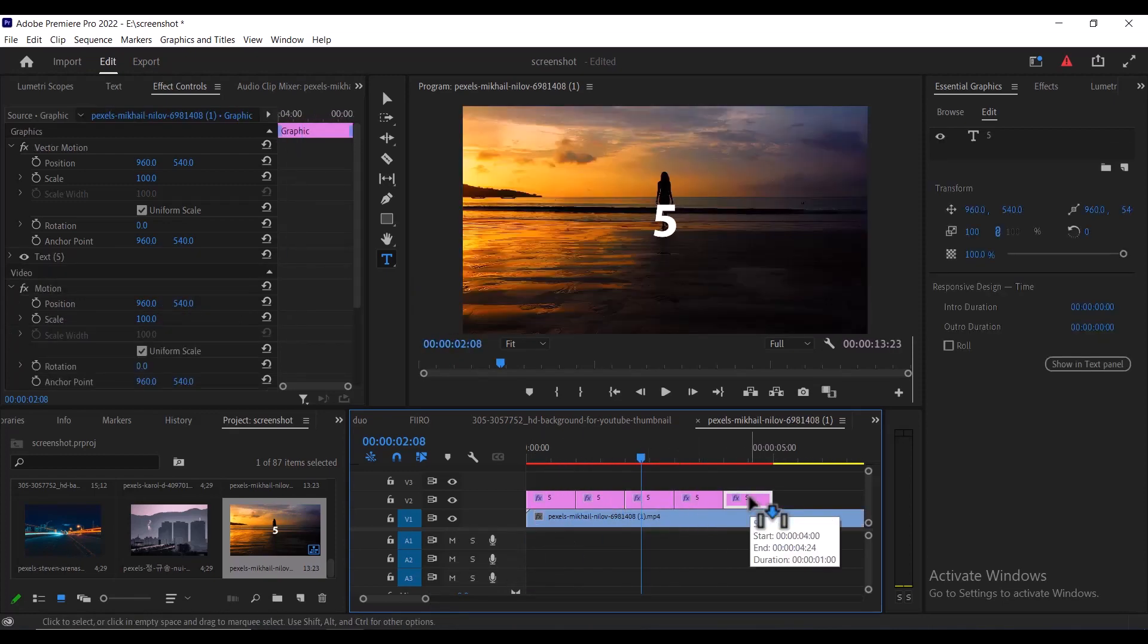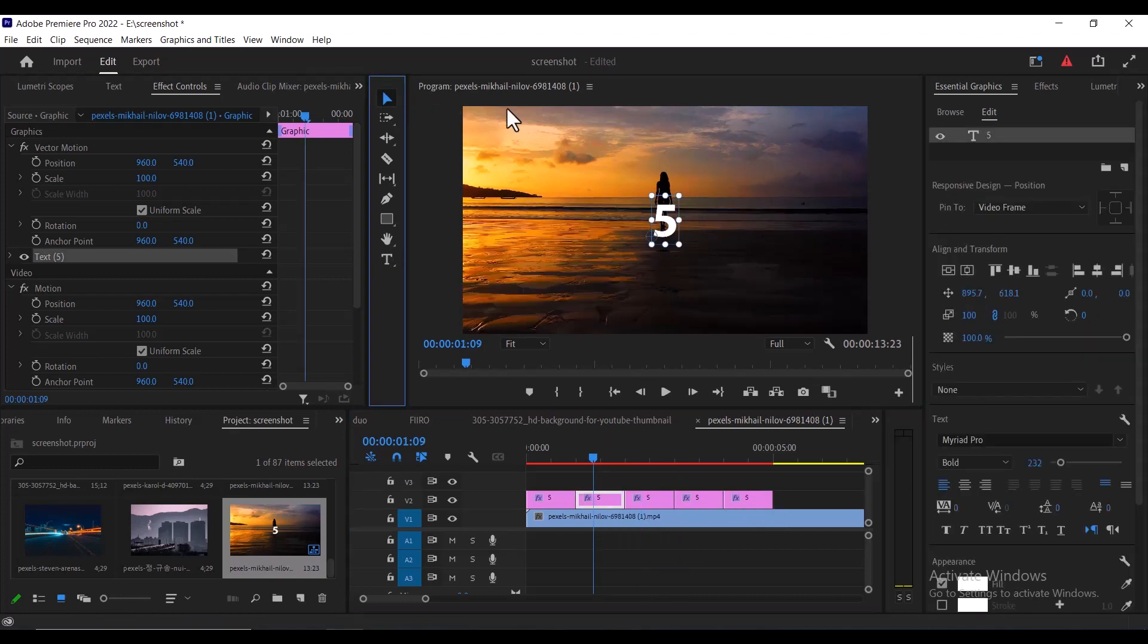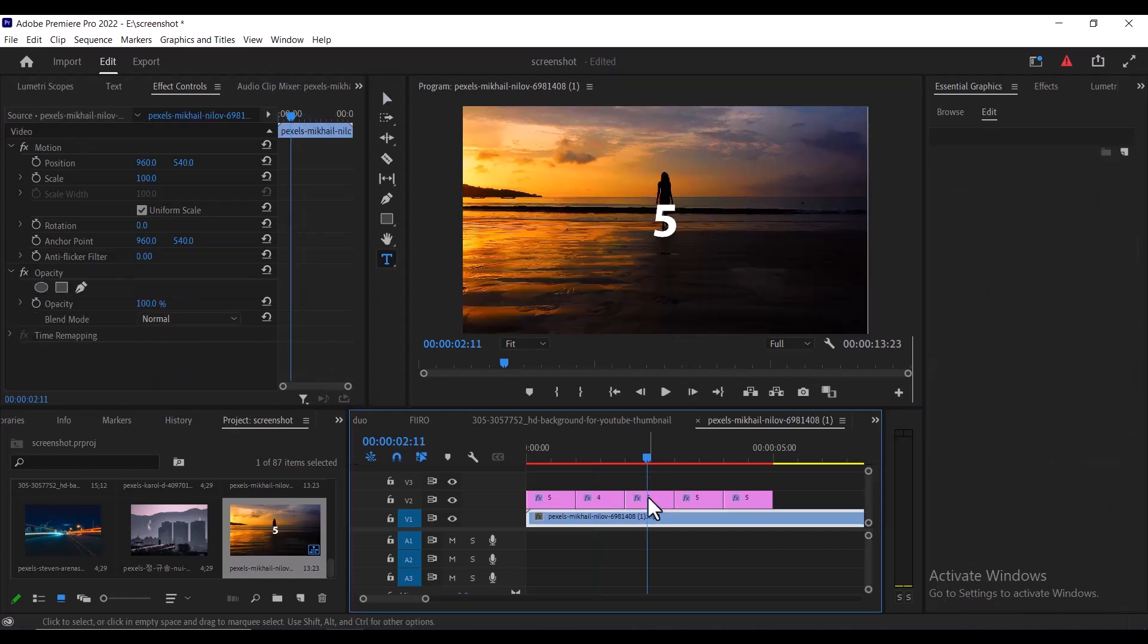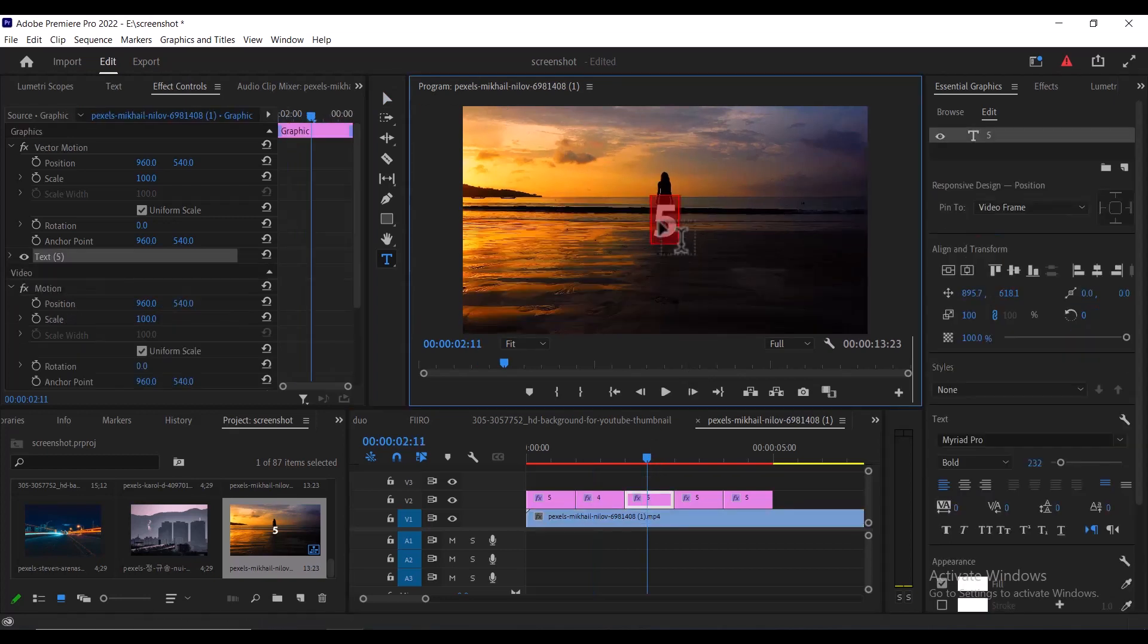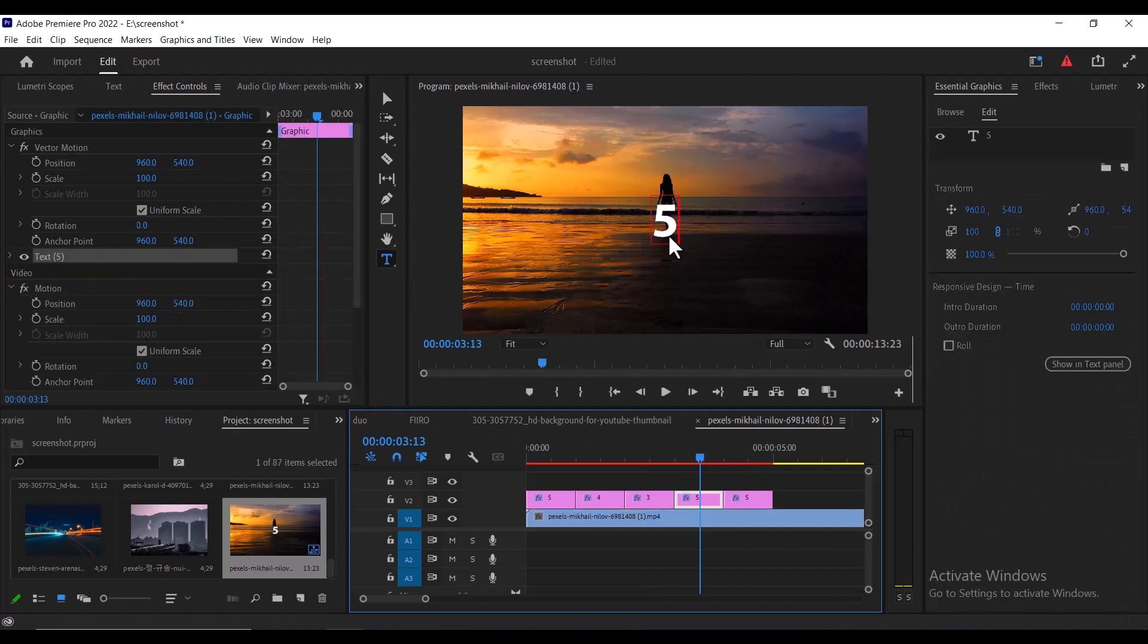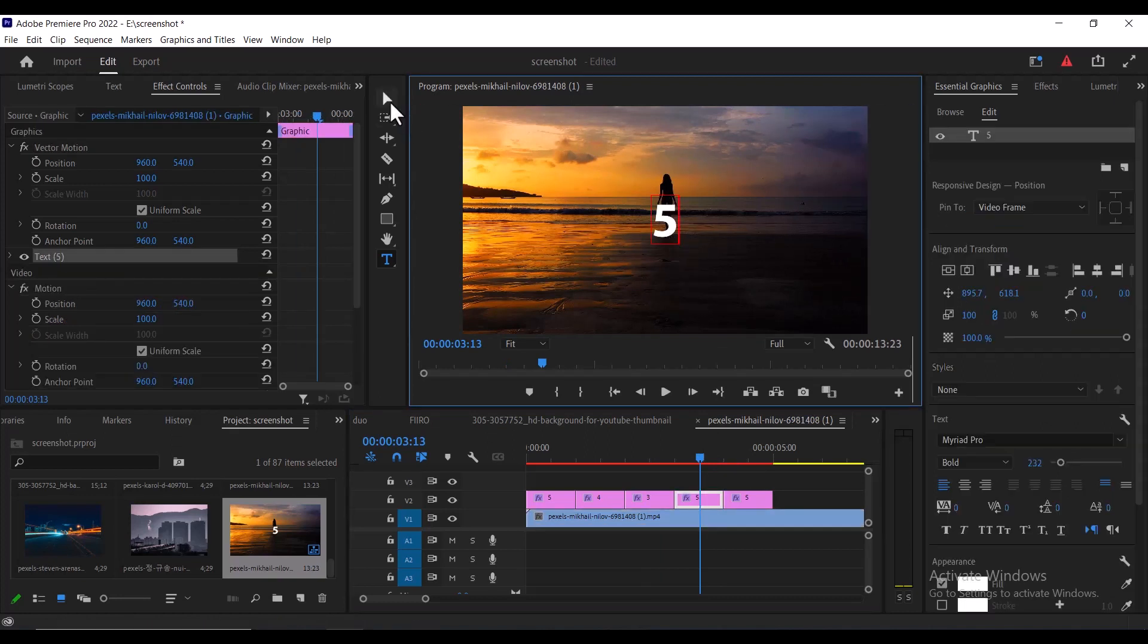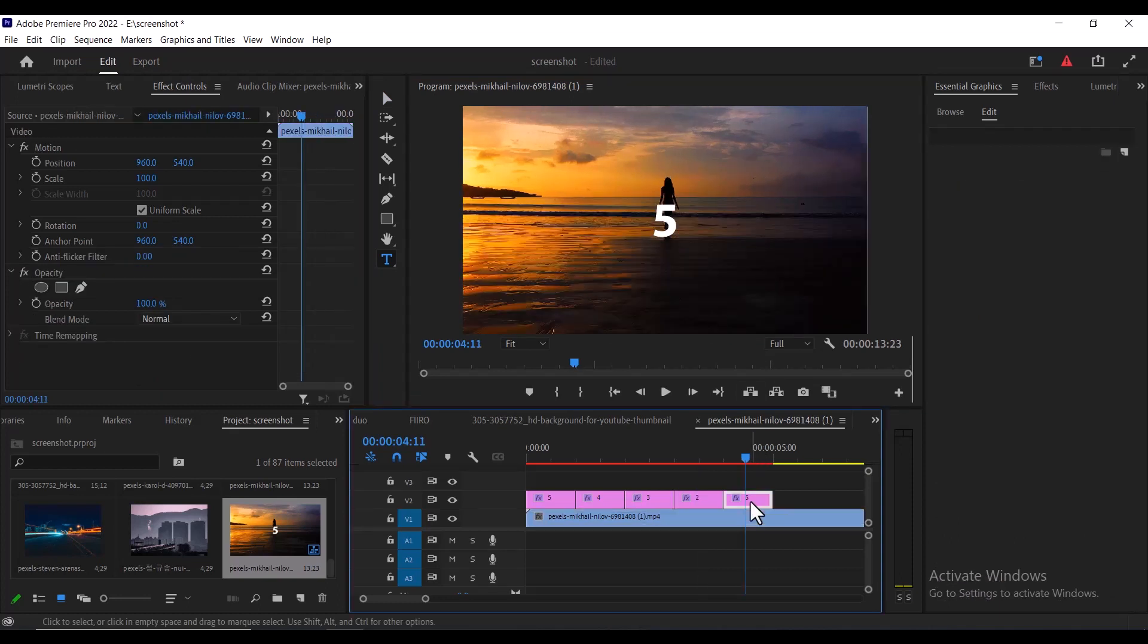Next, start changing the numbers for each text so that it follows the numbers before it, so that when it counts down, the numbers will be correct. For example, I'm going to select this next number here and double click here to change it to 4. I'm going to change this to 3, change this to 2, and change this to 1.